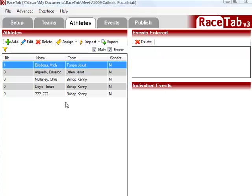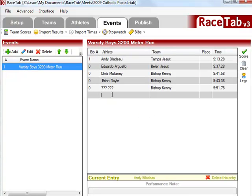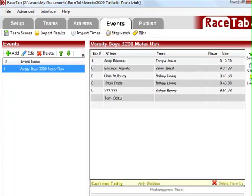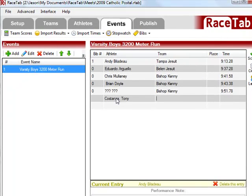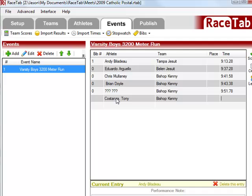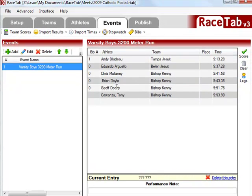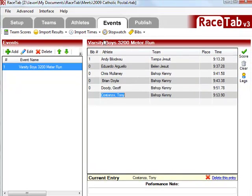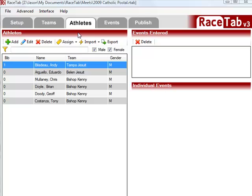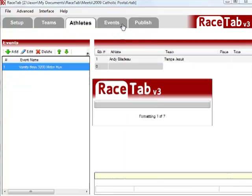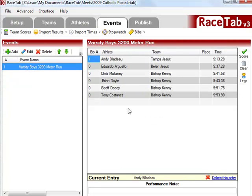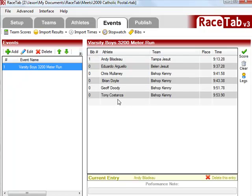So you see back on the Athletes tab, we now have the athlete with the question marks. Well, later as we're going to, we'll continue on typing. We'll see Tony. And let's say a little bit later we find out who this athlete is. We say, oh, that was Geoff Deedy. We do that there. Over on the Athletes tab, it's fixed also. So you'll see all this is very smart and it's really easy to work with.